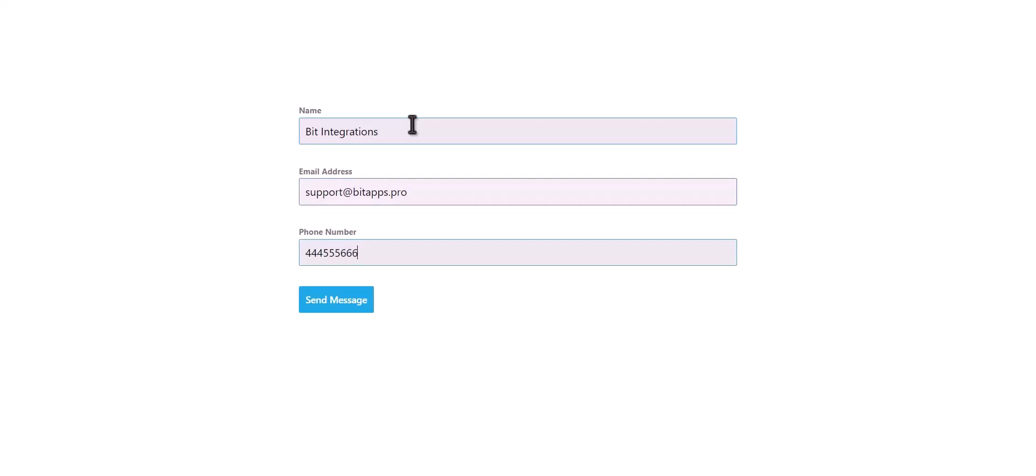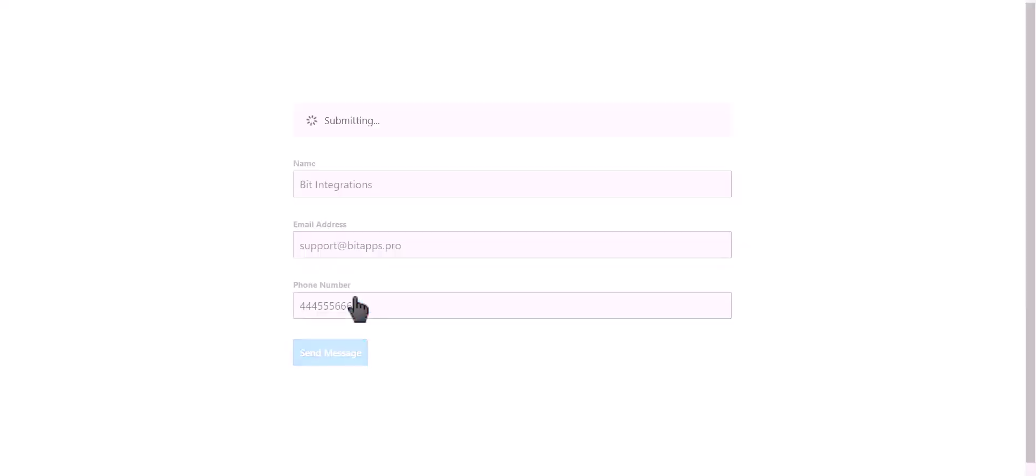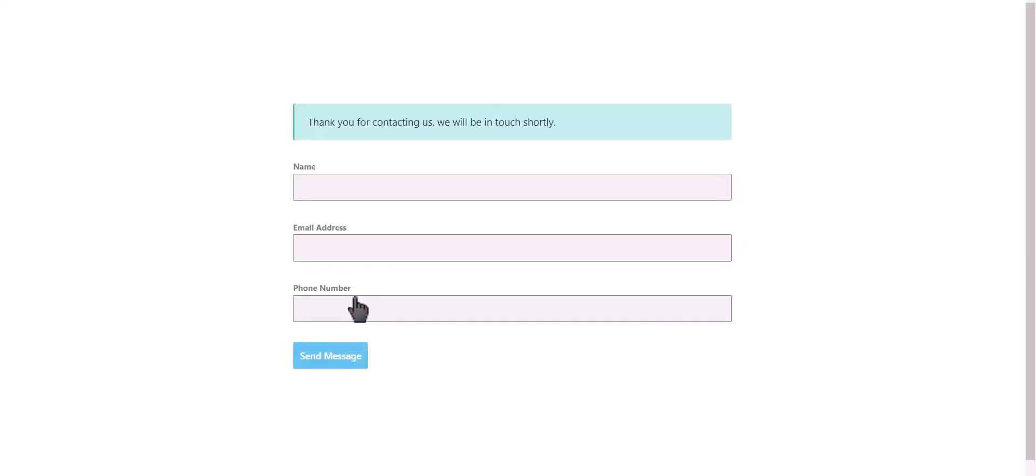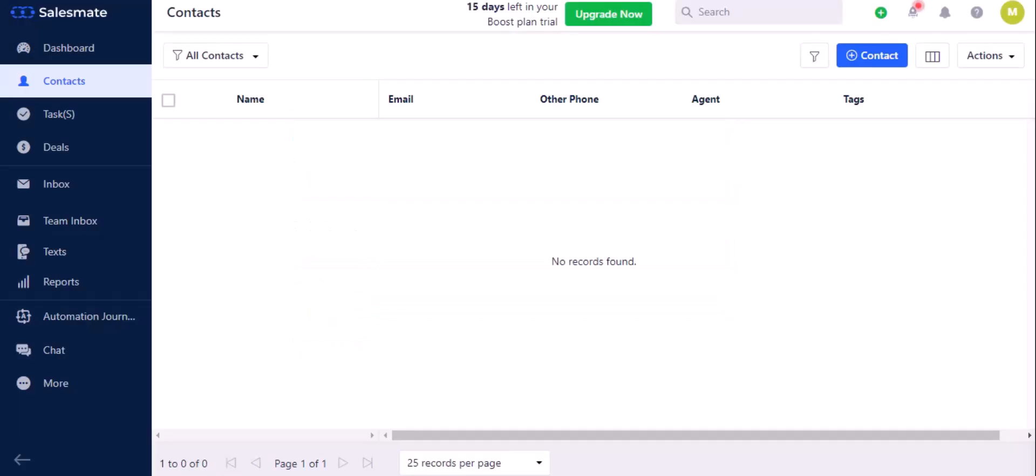Click on send message. Form submitted successfully. Now let's go to Salesmate.